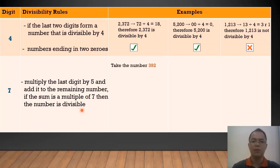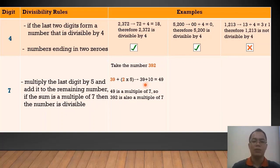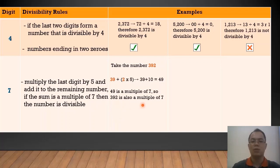For example, take the number 392. The last digit here is 2, multiplied by 5, that is 10. Then add to the remaining number, which is 39. So, 39 plus 10 equals 49, and 49 is a multiple of 7. So, 392 is also divisible by 7.